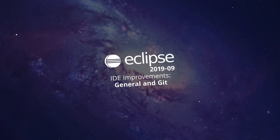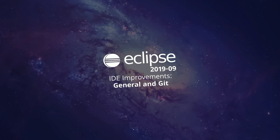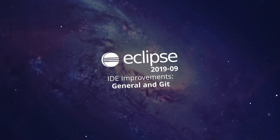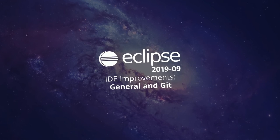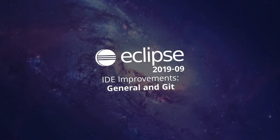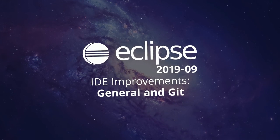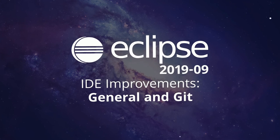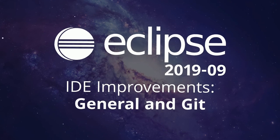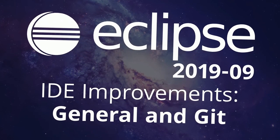Here are some general and Git improvements of the Eclipse IDE 2019-09, improvements that have been added since the last release in June three months ago.